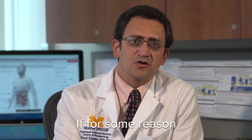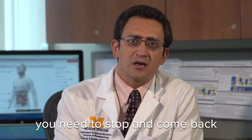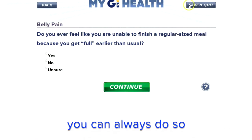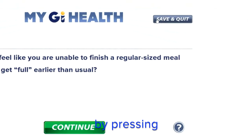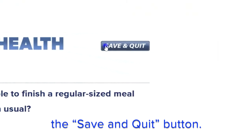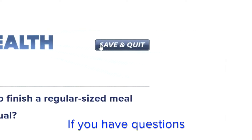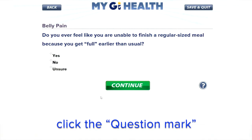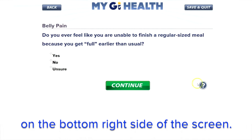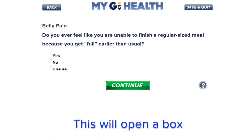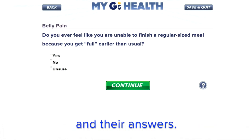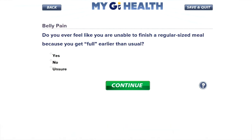If for some reason you need to stop and come back to finish at a later time, you can always do so by pressing the Save and Quit button. If you have questions or need help, click on the Question Mark button on the bottom right of the screen. This will open a box with frequently asked questions and their answers.